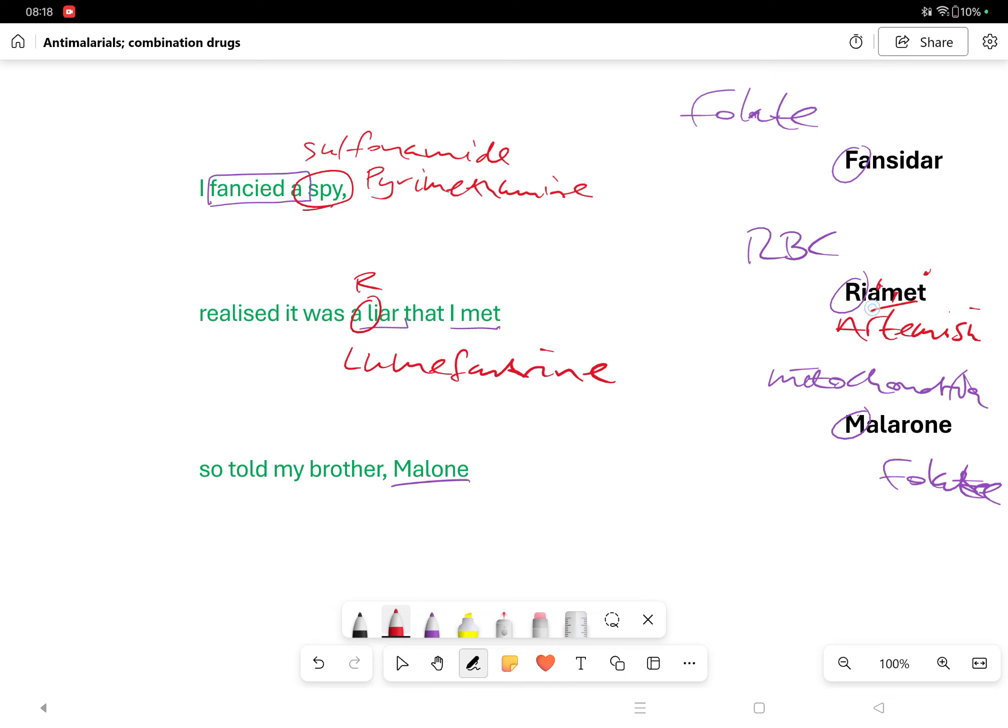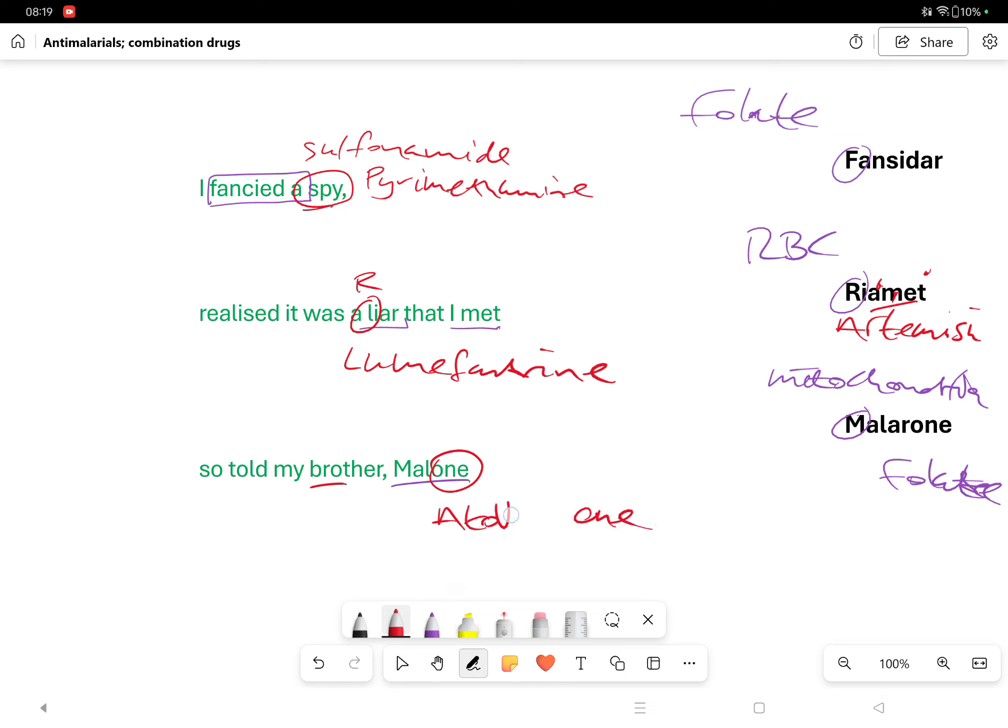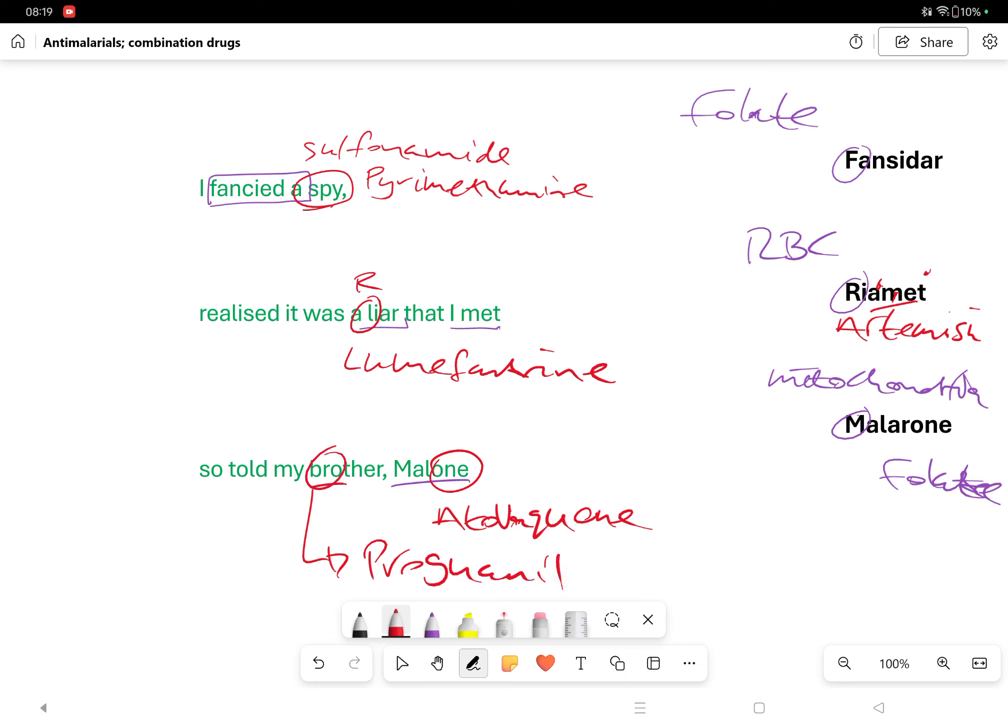So told my brother Malone. Let's go with this Malone first - that one is A, the first letter in the alphabet, ending in 'own', so we've got atovaquone. And respected Middle Eastern folk do not say the letter P, they say B, so it's bro-guarnil as opposed to pro-guarnil - hence bro, proguanil.